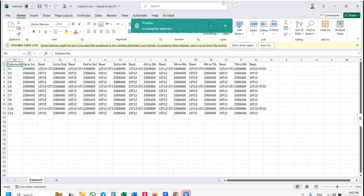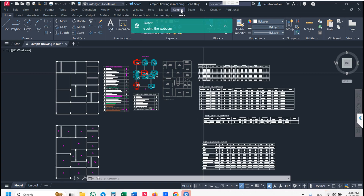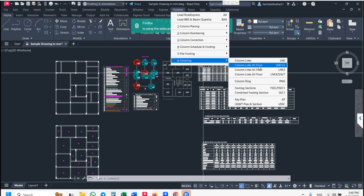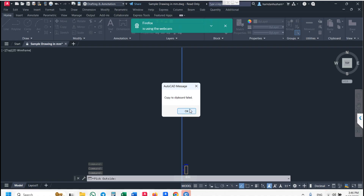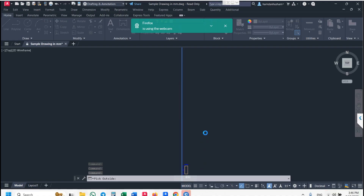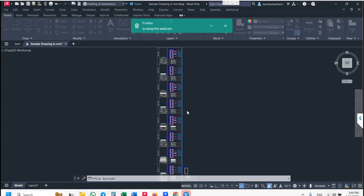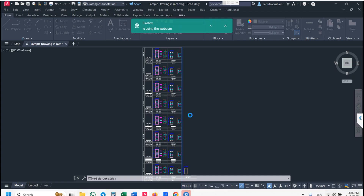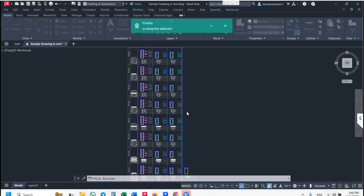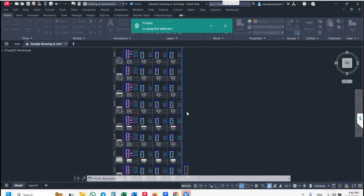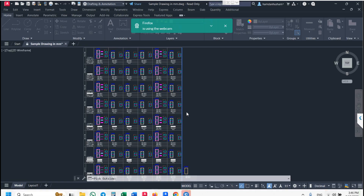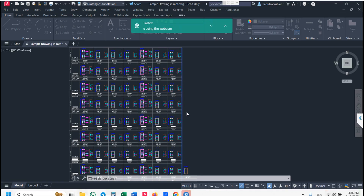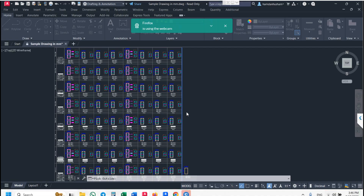You can modify it as per your requirement. Then go back to CAD — go to column detailing, column links, all floors. Just click here and pick outside. Update your Excel for all floors.